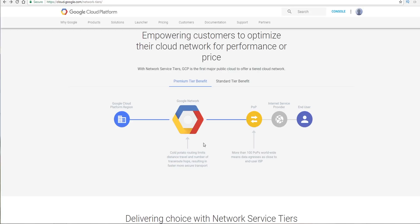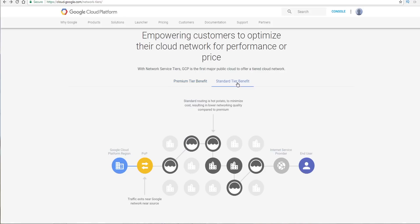As far as Google Network is concerned, with outbound traffic, the same thing. You could have it go straight through the Google Network, or you could have it go through basically standard routing.